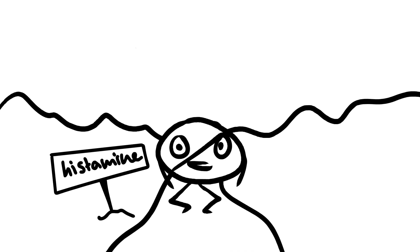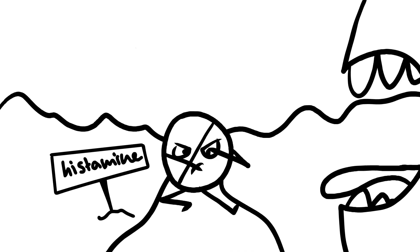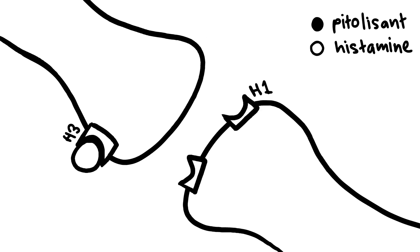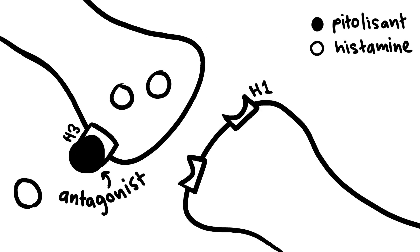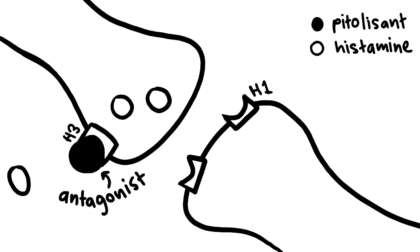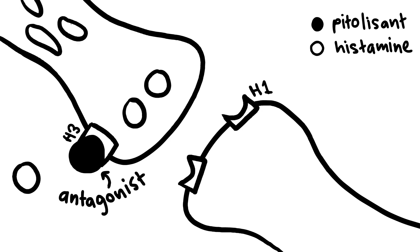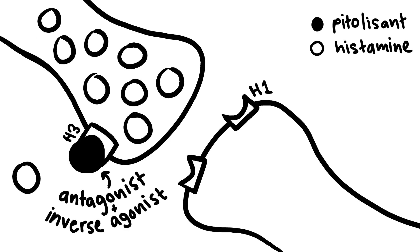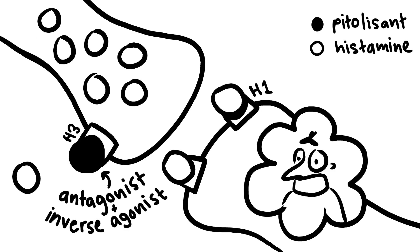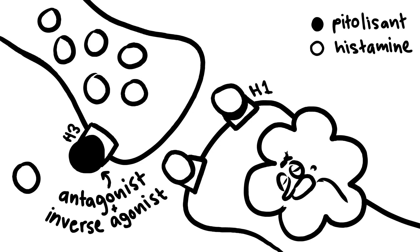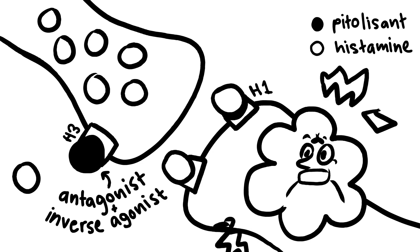By binding to presynaptic H3 receptors, pitolisant blocks histamine from inhibiting its own production and instead increases histamine production to promote wakefulness via the activation of the postsynaptic H1 receptor.